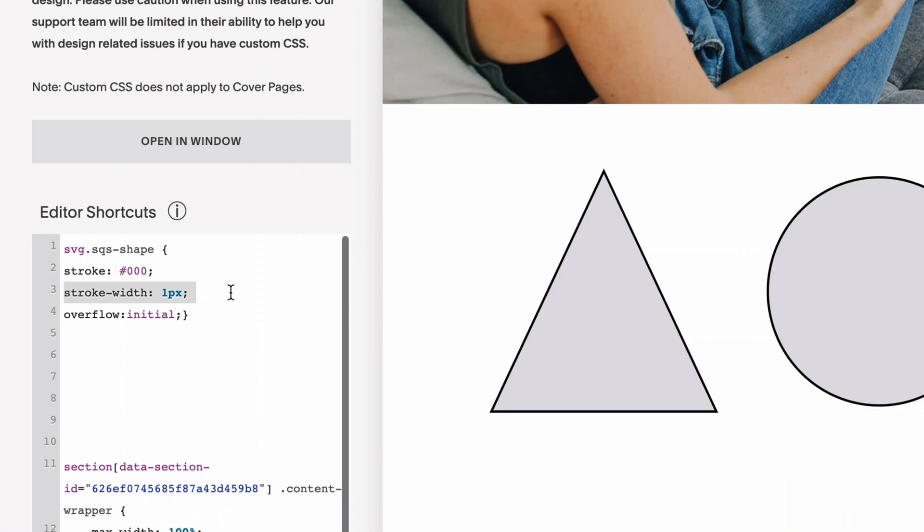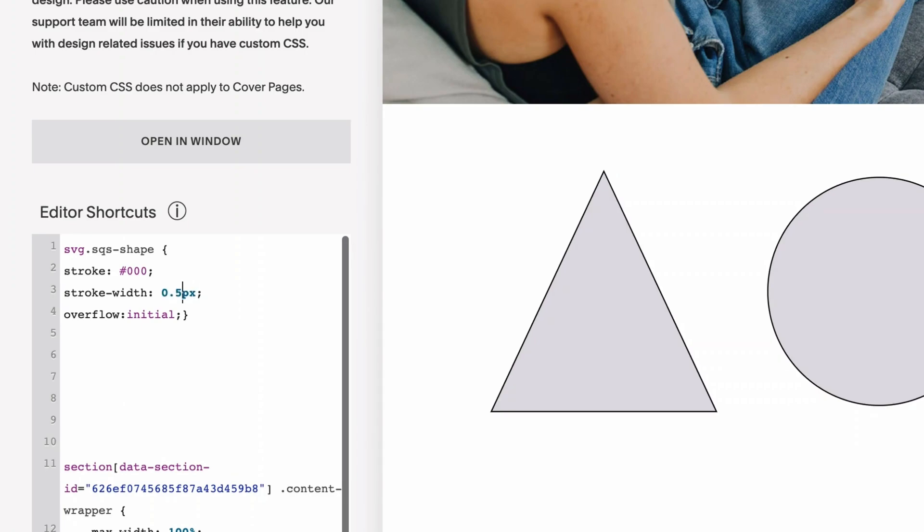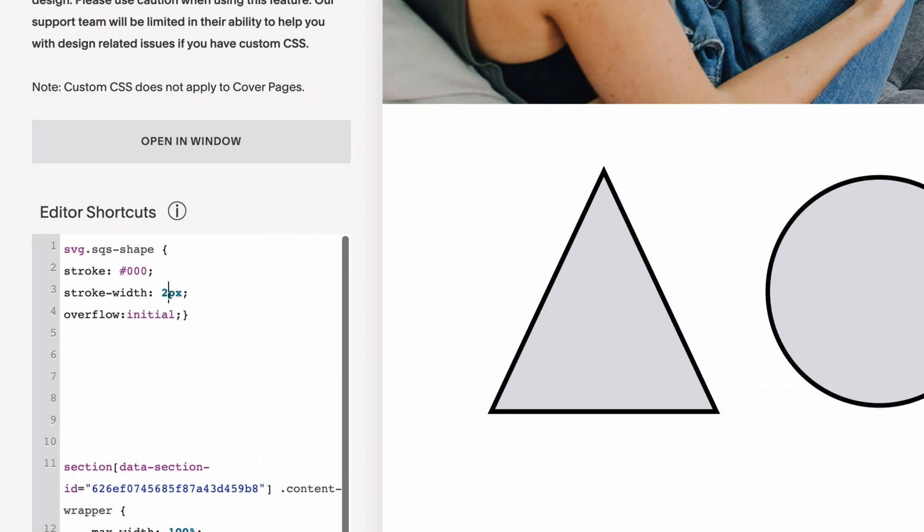Then you can adjust the stroke width. So right now it's at one pixel. It does seem quite thick for one pixel. If we were using a border instead of a stroke, it wouldn't be quite this thick, I don't think. So if you did want to reduce it, you could change it to 0.5 or 0.7. And you can see that it does actually respond to those really small changes. So feel free to adjust it to however you want.